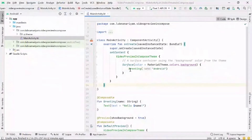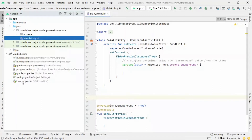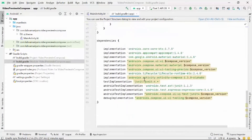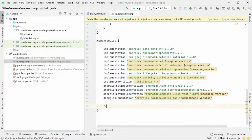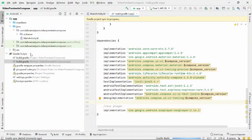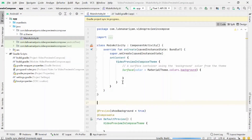Let's move to our project. First, don't forget to add the internet permissions in the manifest file. Then we'll set up and add the dependencies we need for ExoPlayer. Let's move to the build.gradle file, add the dependencies, and then sync.